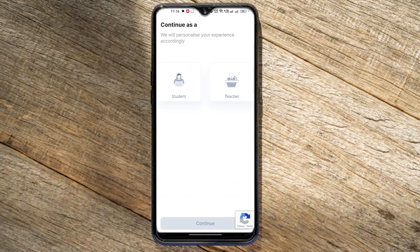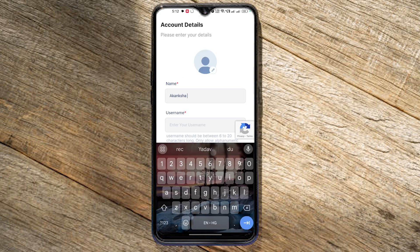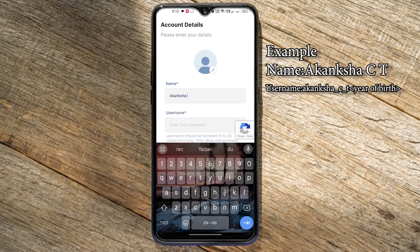Let's select the student role. Please use your own name as your username.